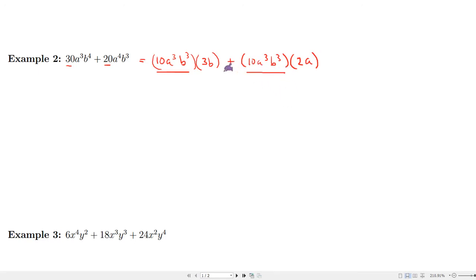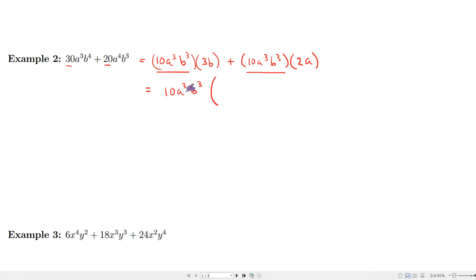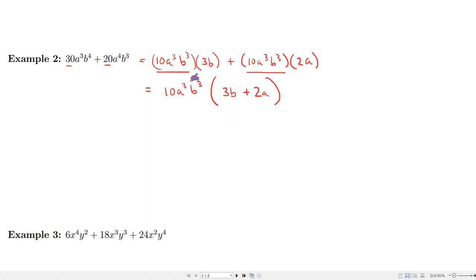Checking if there's anything more to factor from the leftovers: we have 3b and 2a — nothing further in common. So we bring out the greatest common factor: 10a³b³ times (3b + 2a). Using the distributive property to verify gives back exactly the original expression.